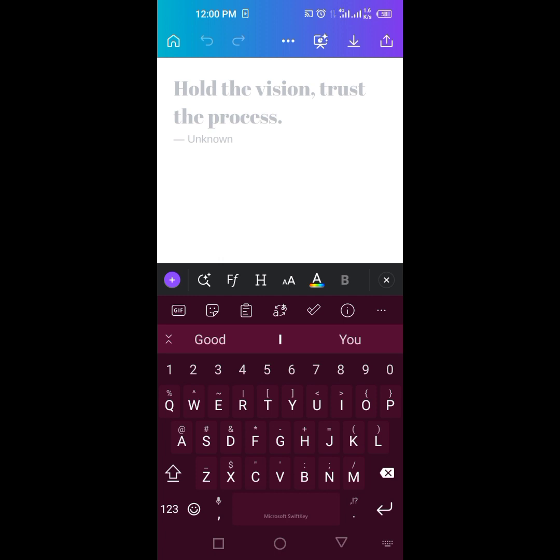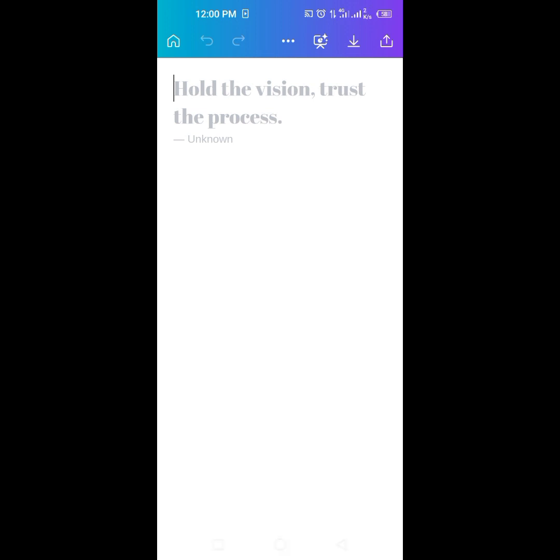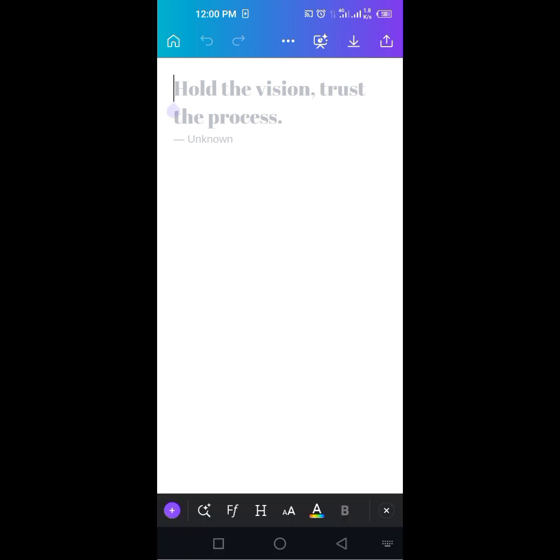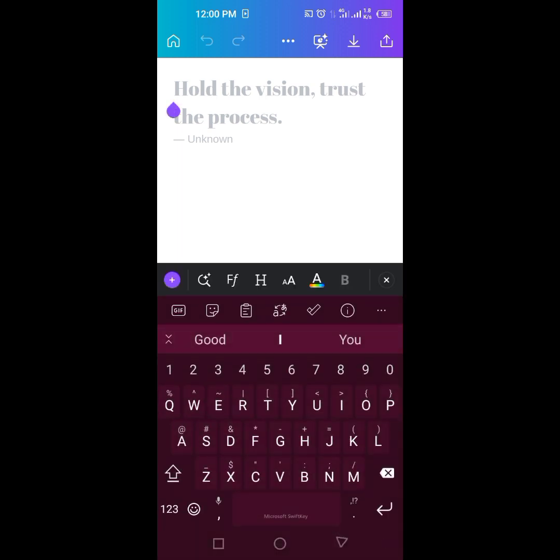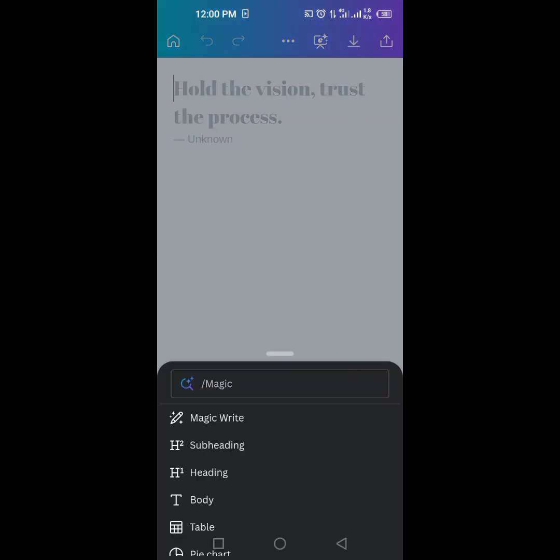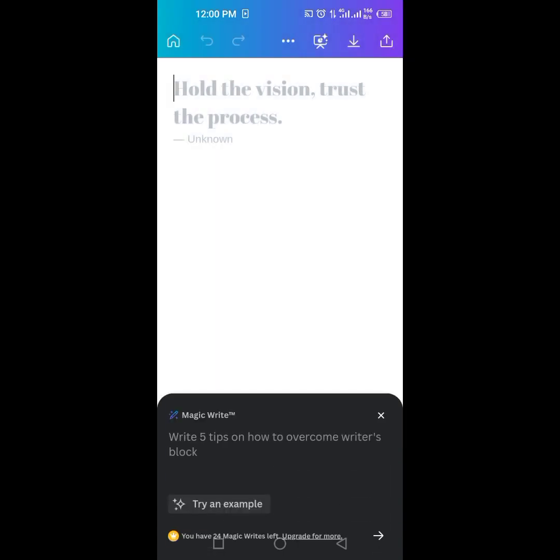So what you are going to see from your Canva is this search button here. When you click on it, it's going to give you magic write for adding headway body. So you want to click on magic write. Let's do the magic writing.